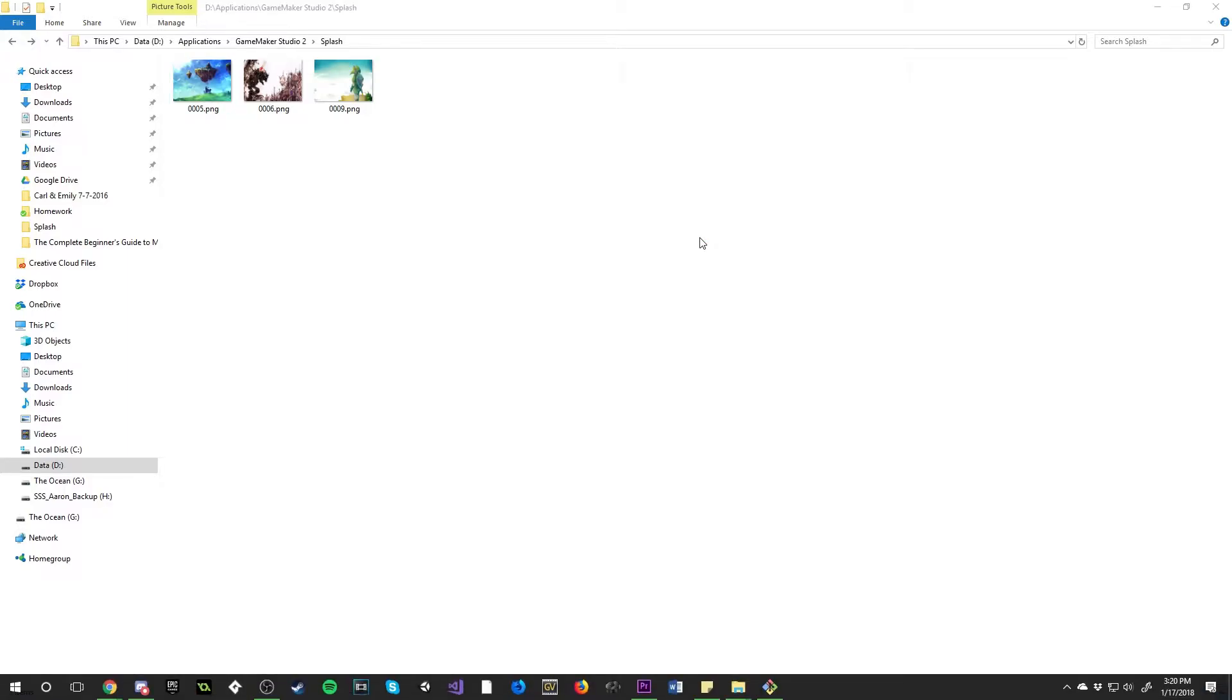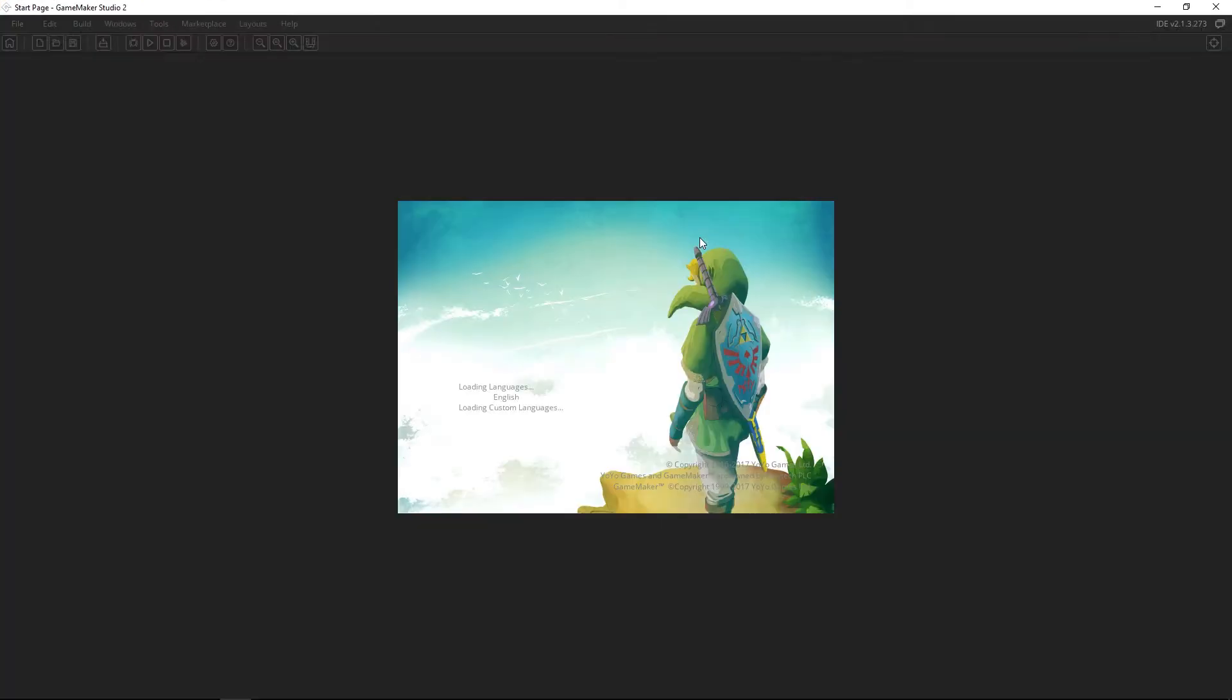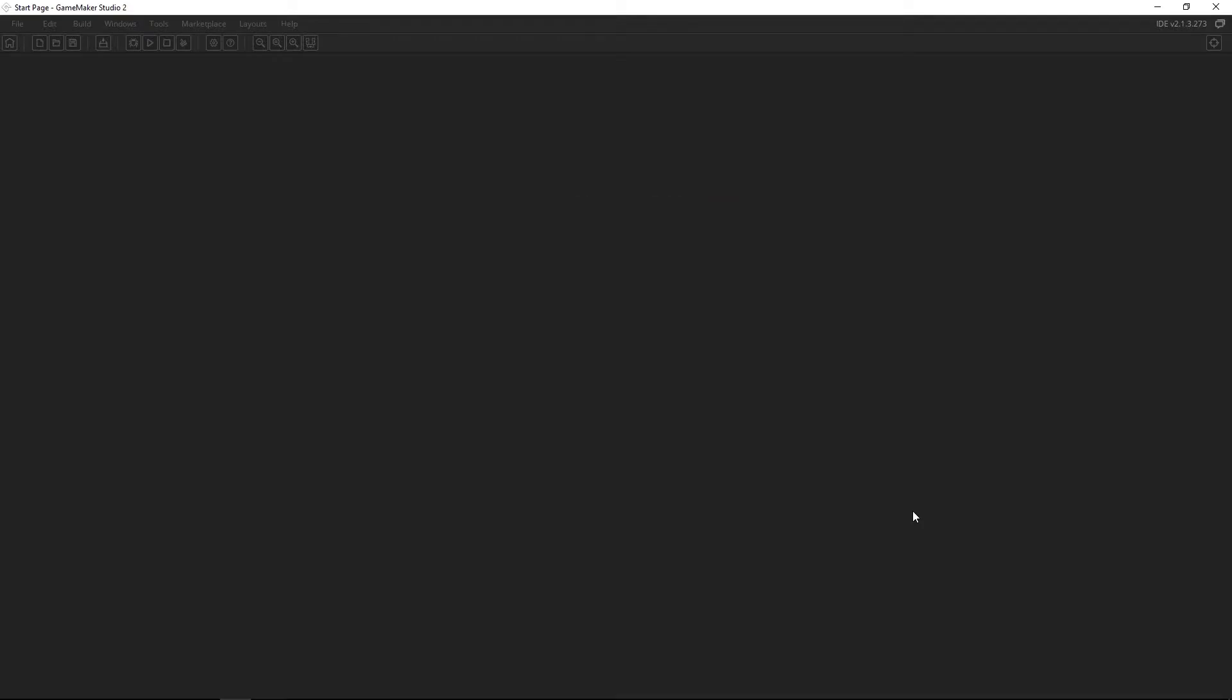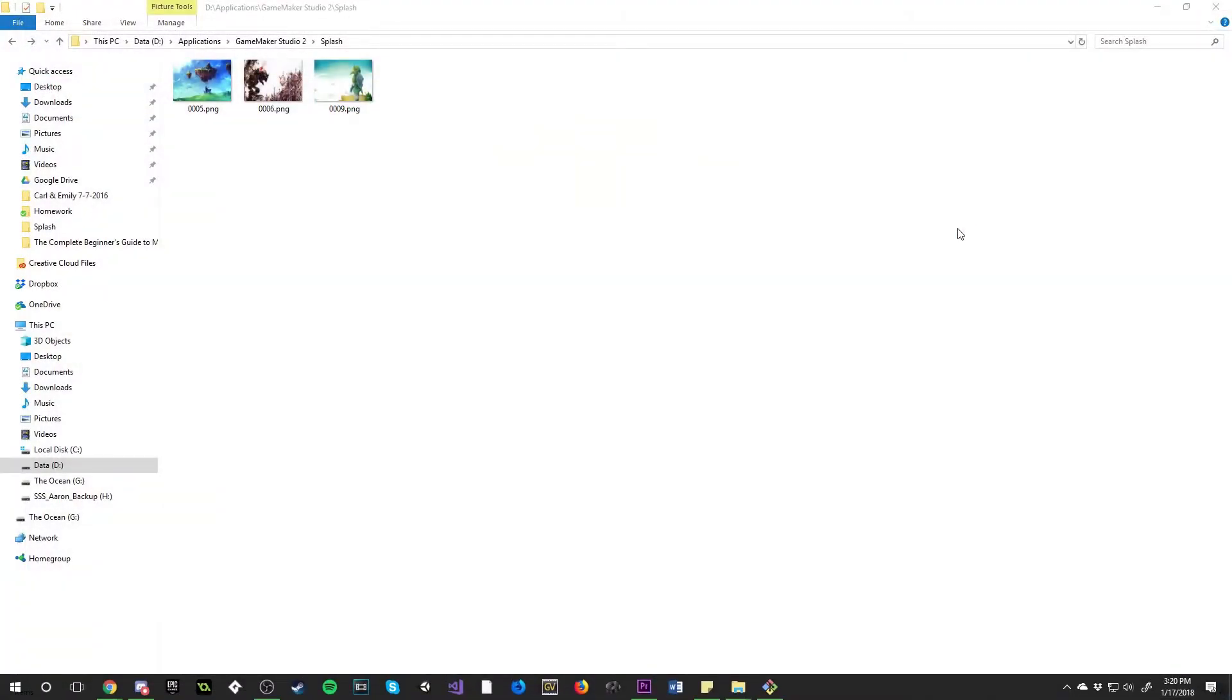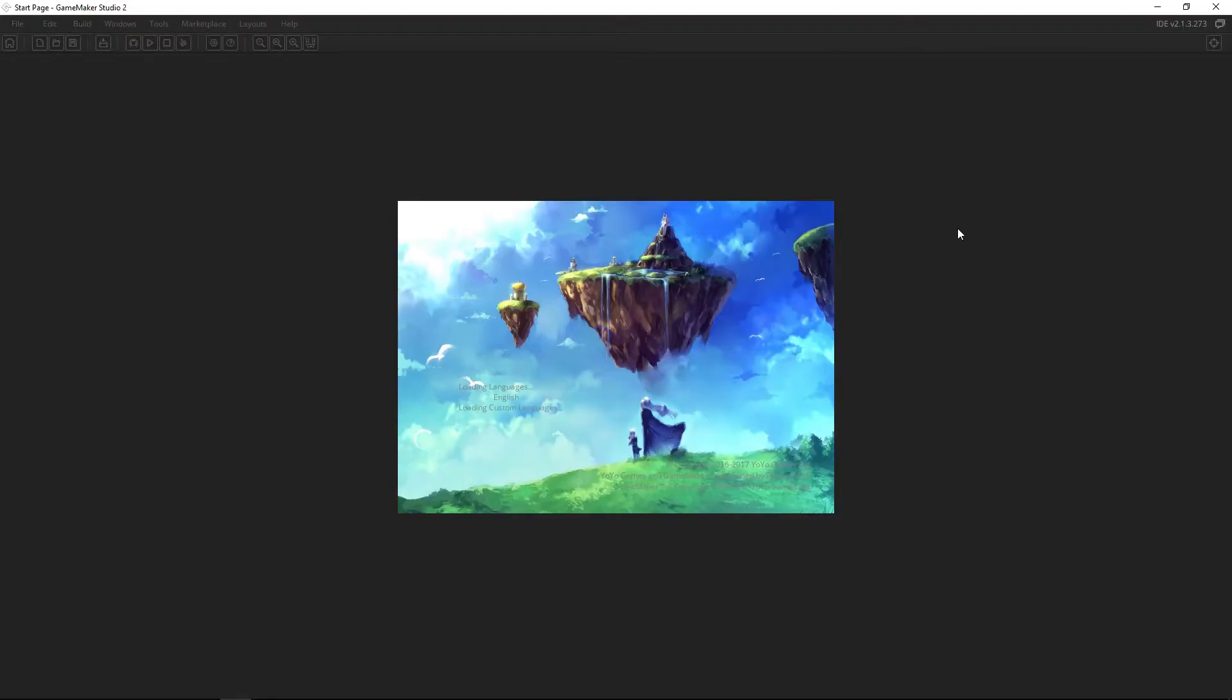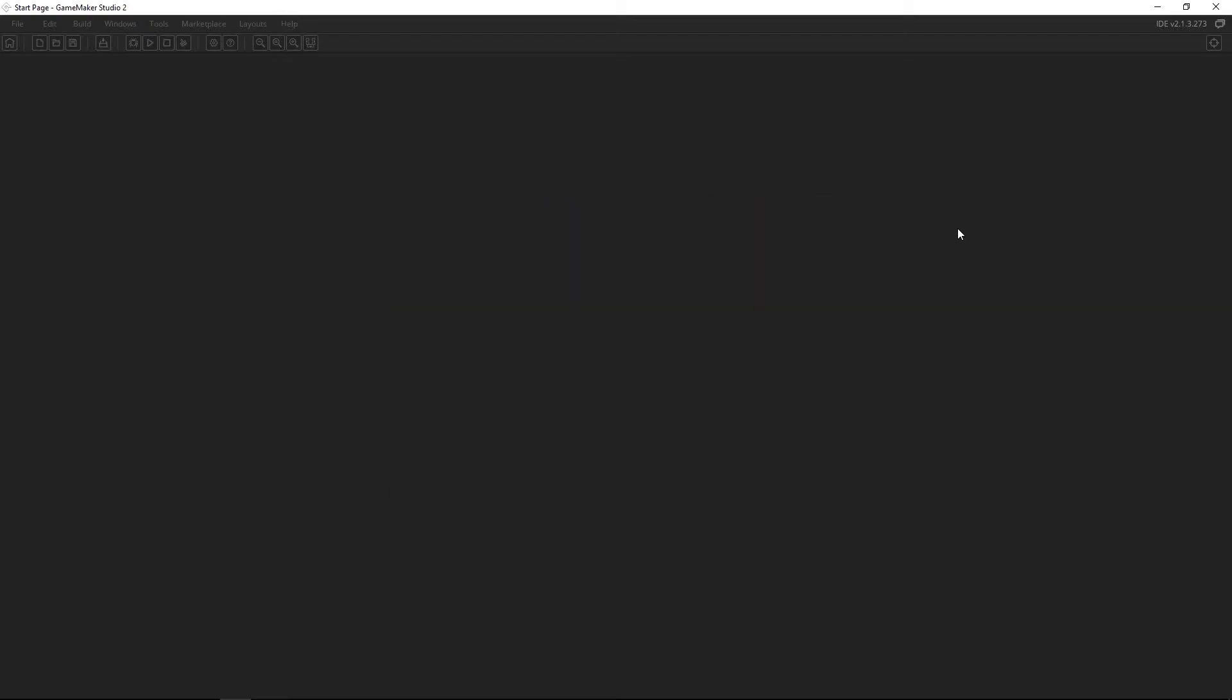So when I load up GameMaker Studio 2 it's going to pop up with one of the splash images that I have actually set it to show upon starting up and you can see it does that and it will rotate between these just like it normally rotates between the ones that they have as a default when you download the software.